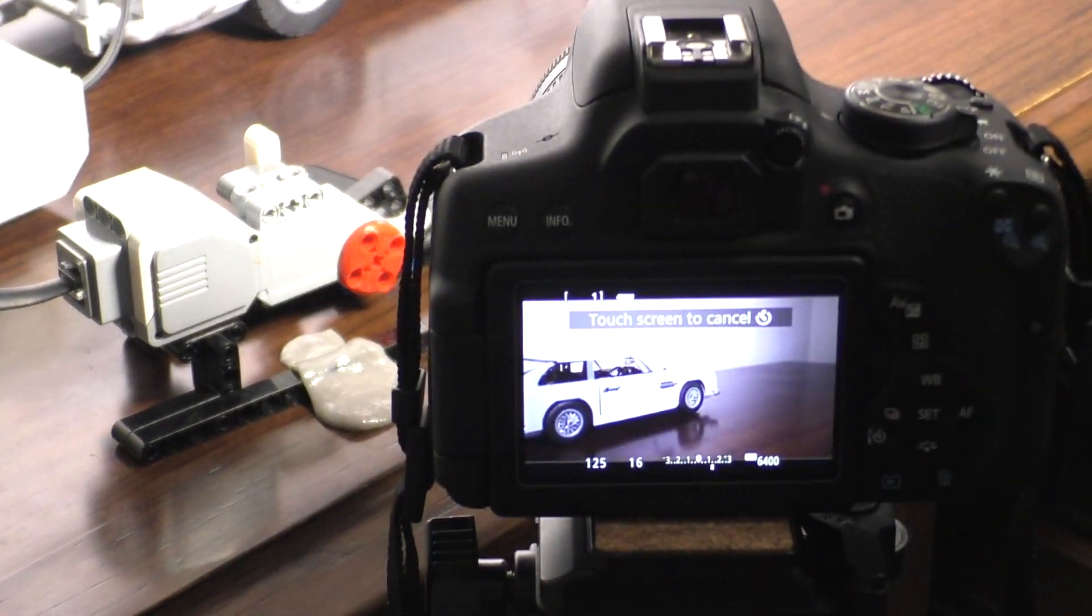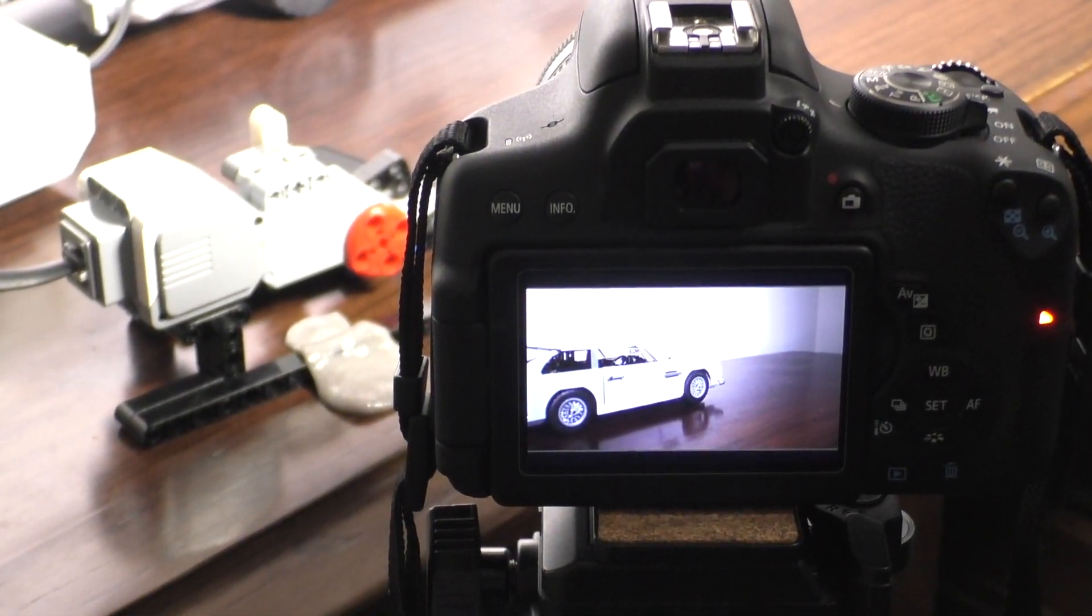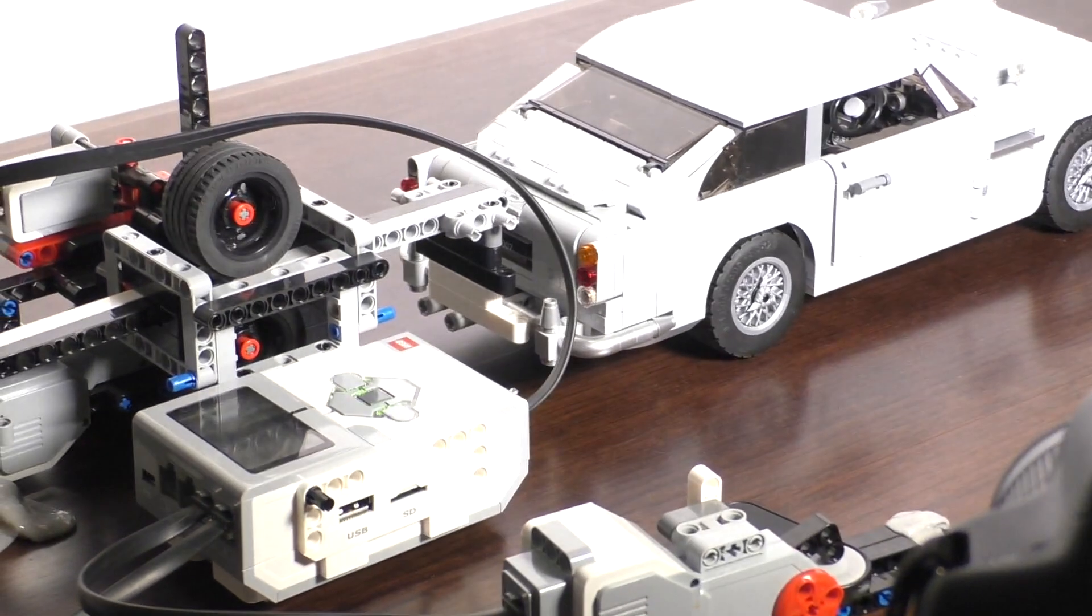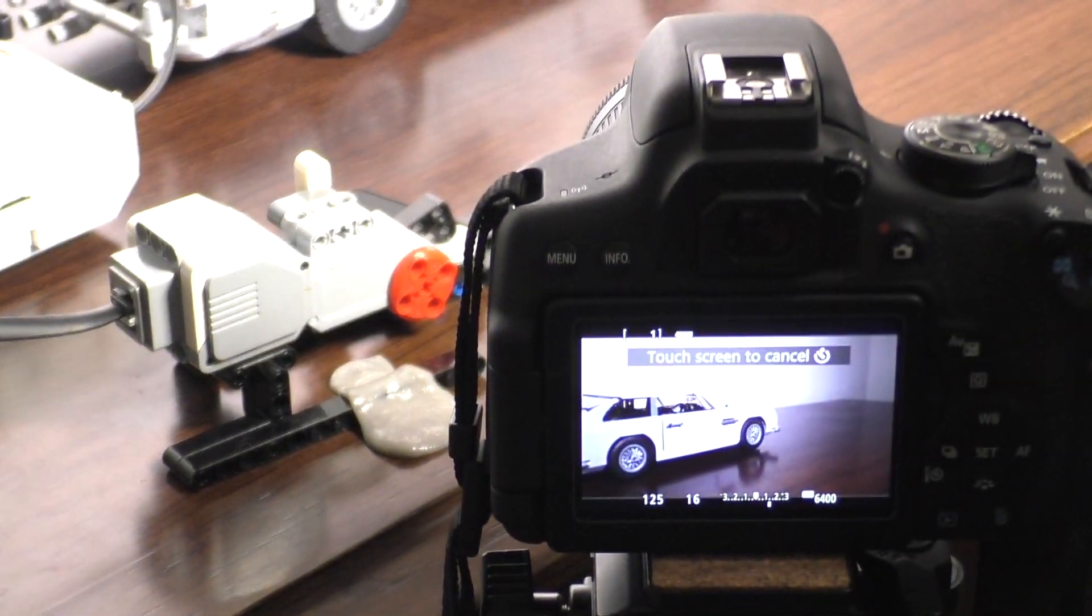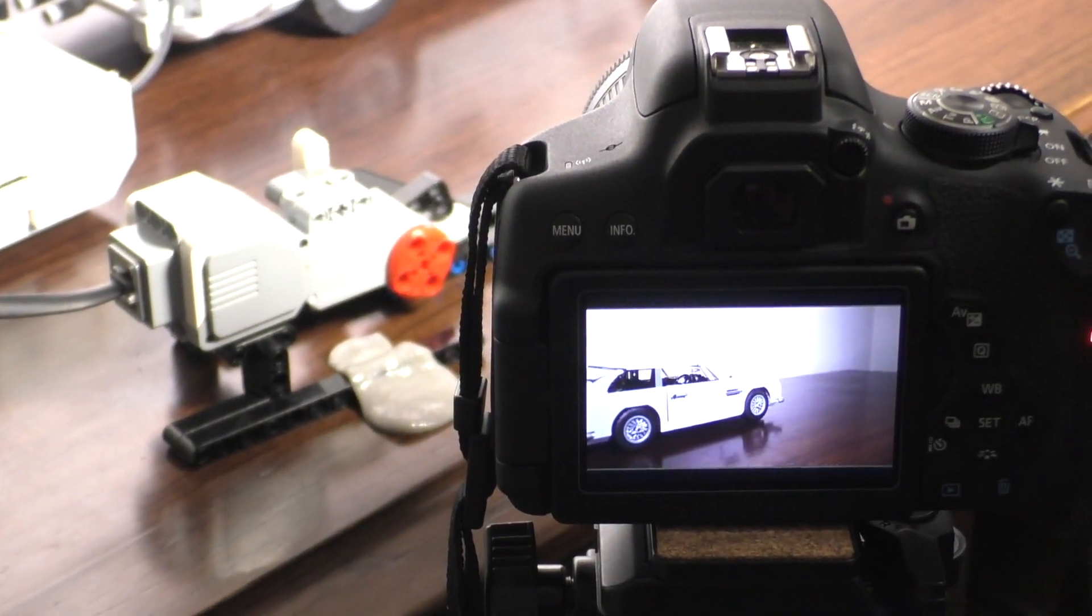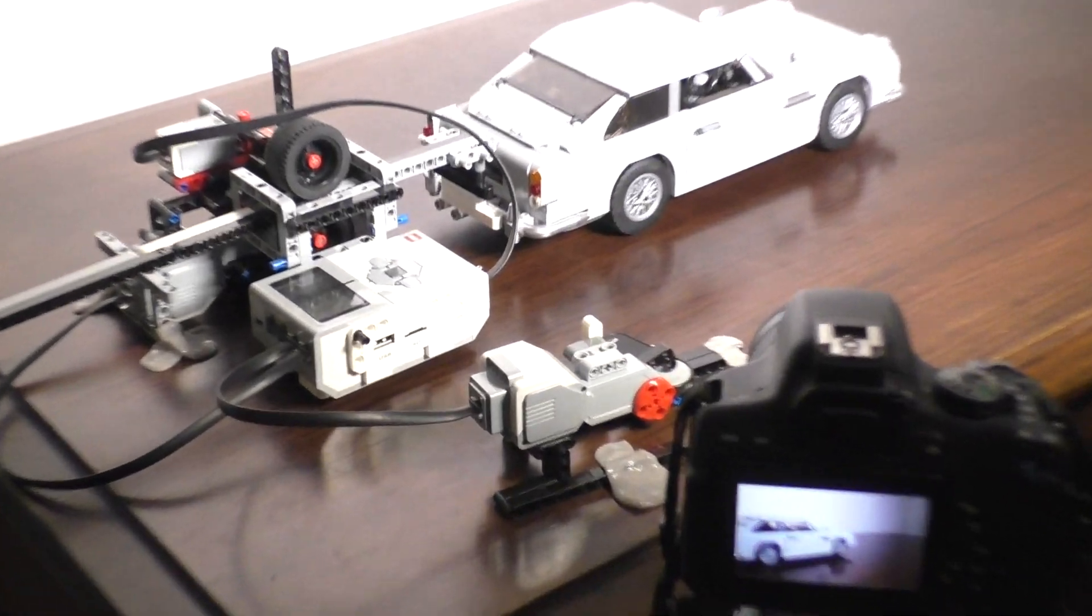And then once all of that is done, the robot starts again by pushing the car slightly further than last time, and then it returns to its original position, so it's not in the frame of the camera.